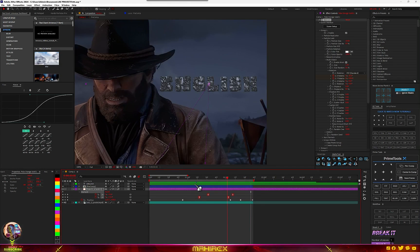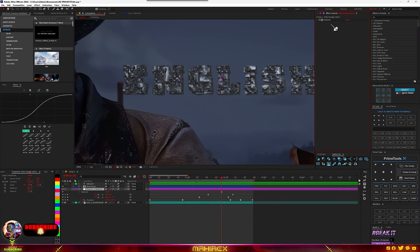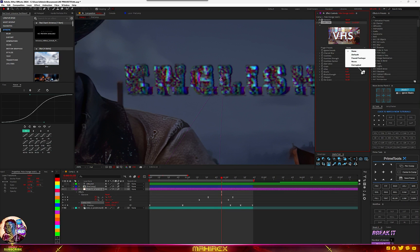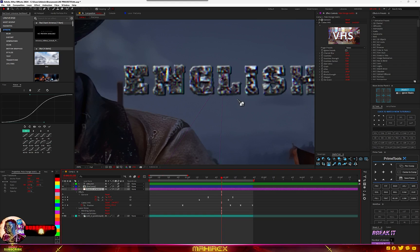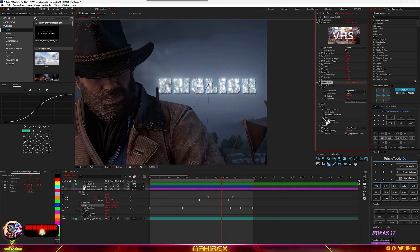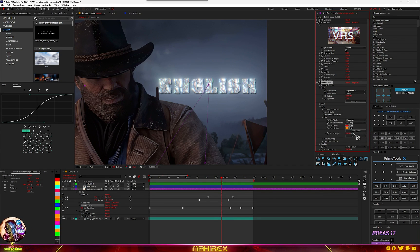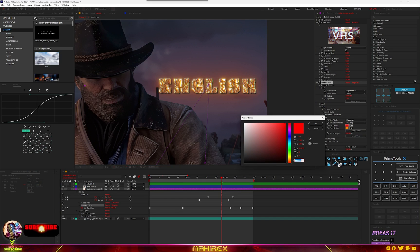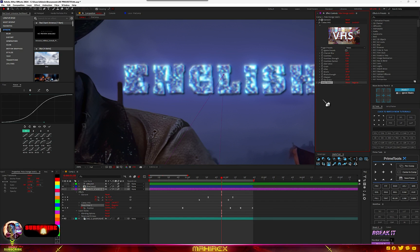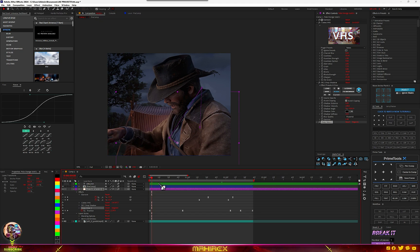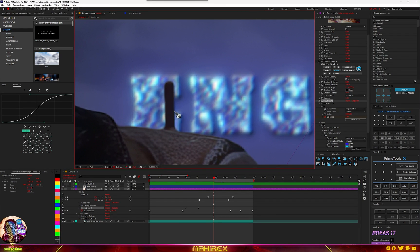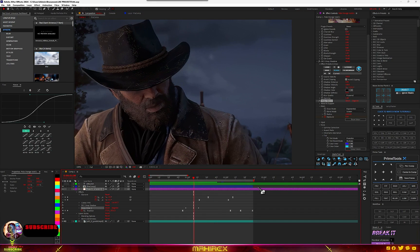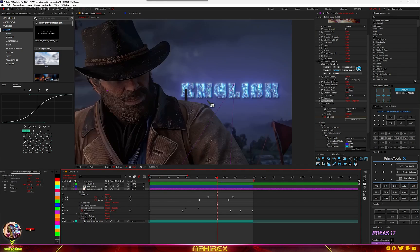Now add some effects to our text. Go to your effects and look for VHS, make sure you select the new one. Then add Bevel Emboss — right-click, go to Layer Styles, Bevel Emboss, and increase the sharpness. Add Glow, then go to Tint and select Duo, and choose a color — either this one or something bluish. You can also add a Drop Shadow. You can see part of the subject isn't selected well because I didn't do an accurate selection, so make sure you take your time with the Roto Brush.